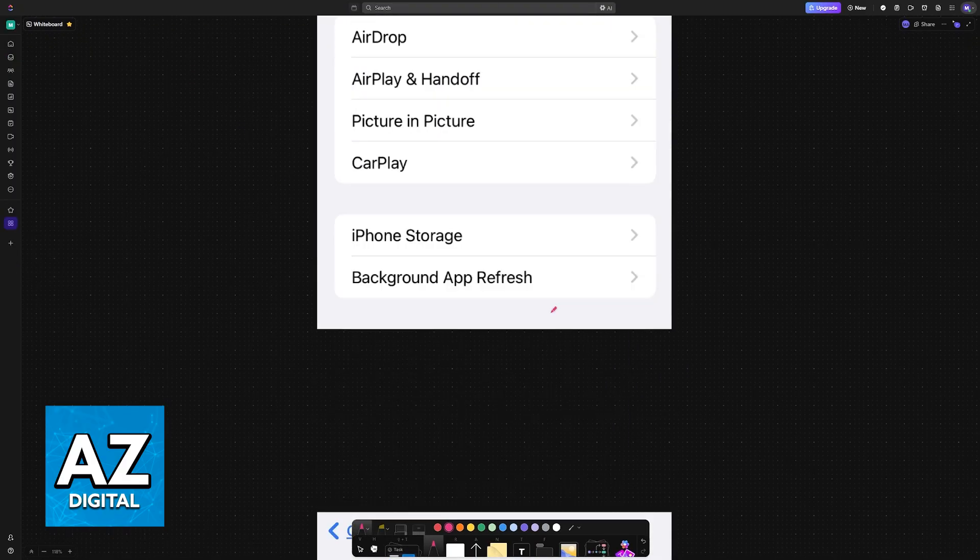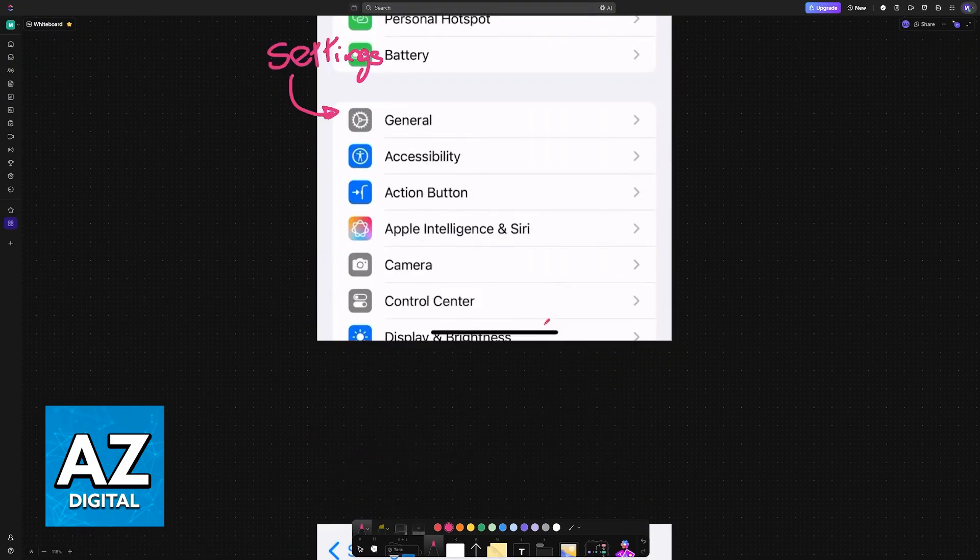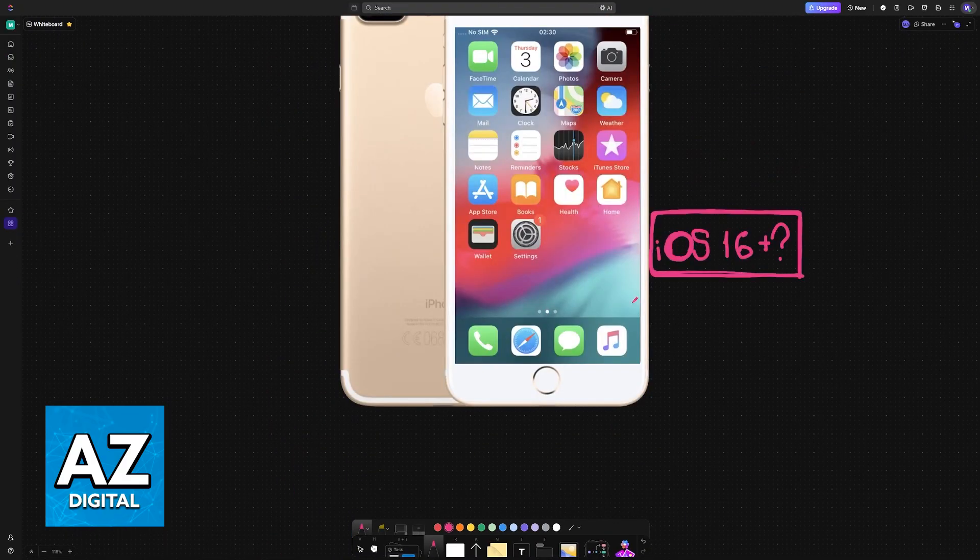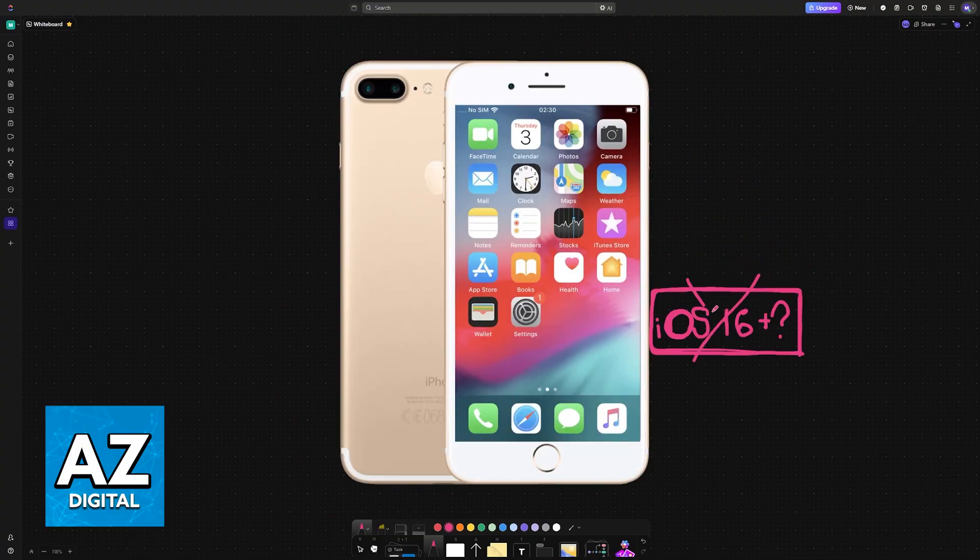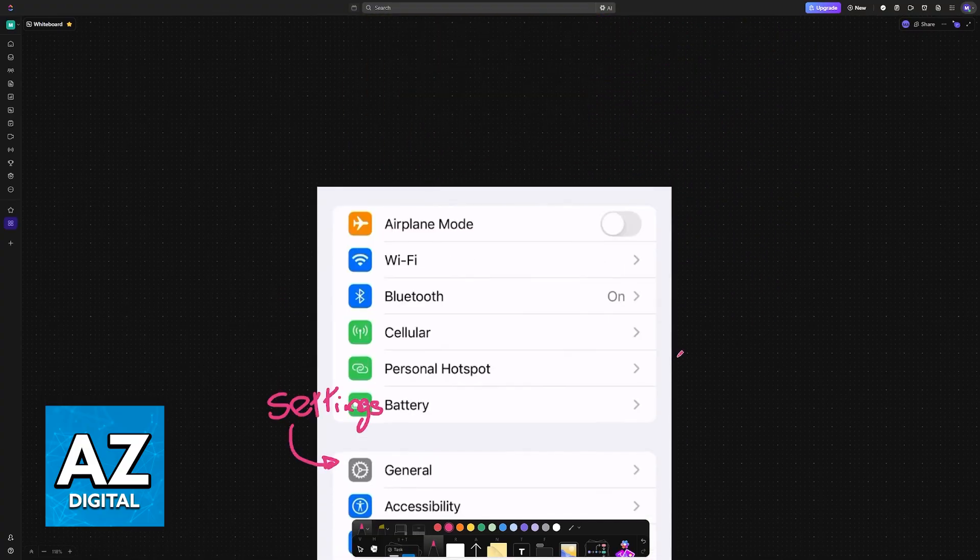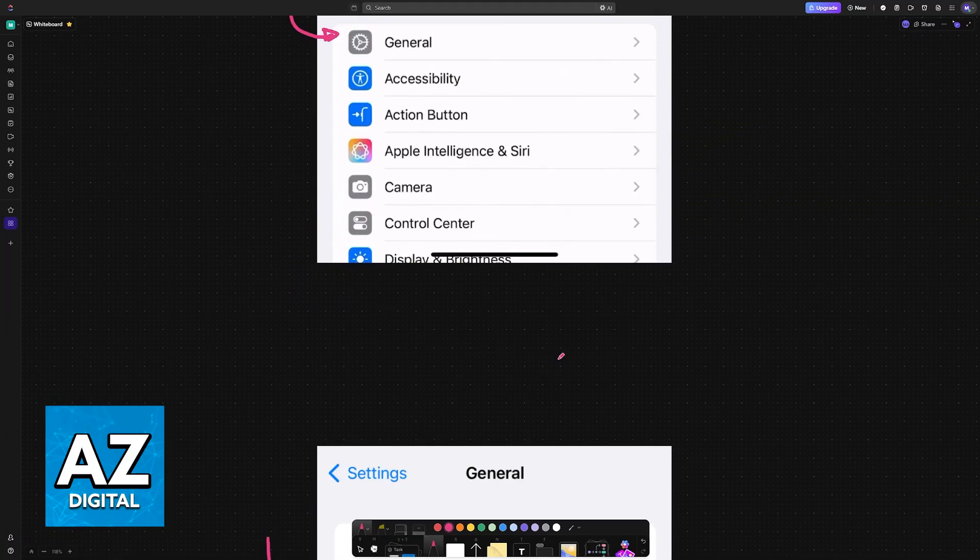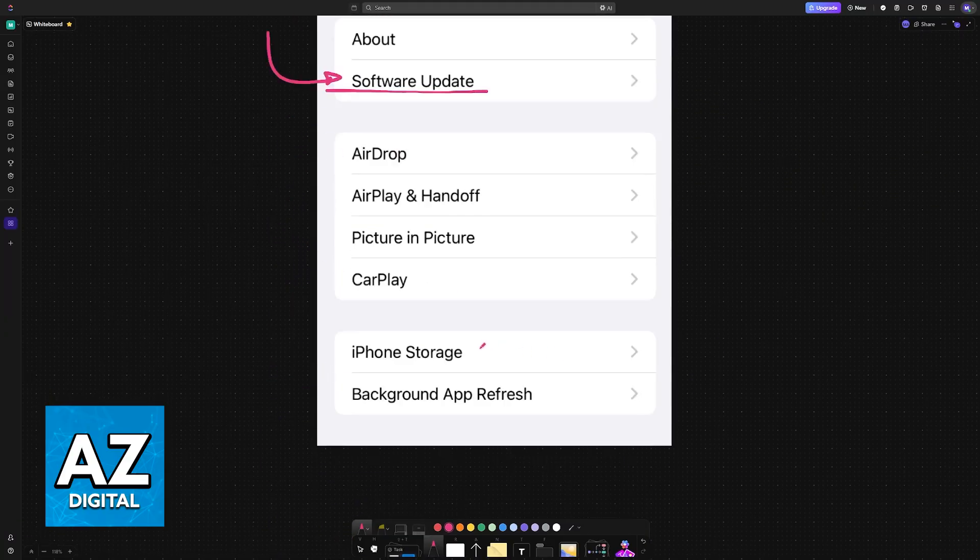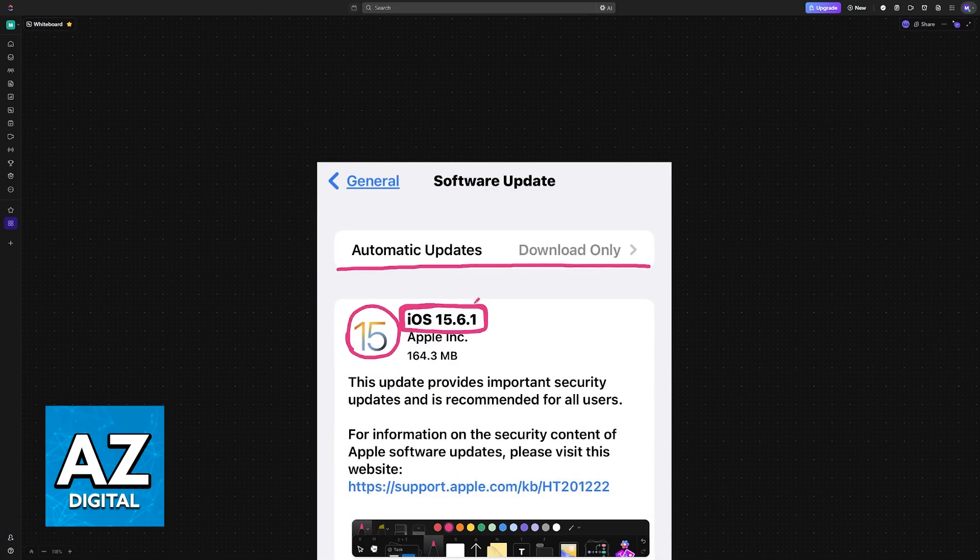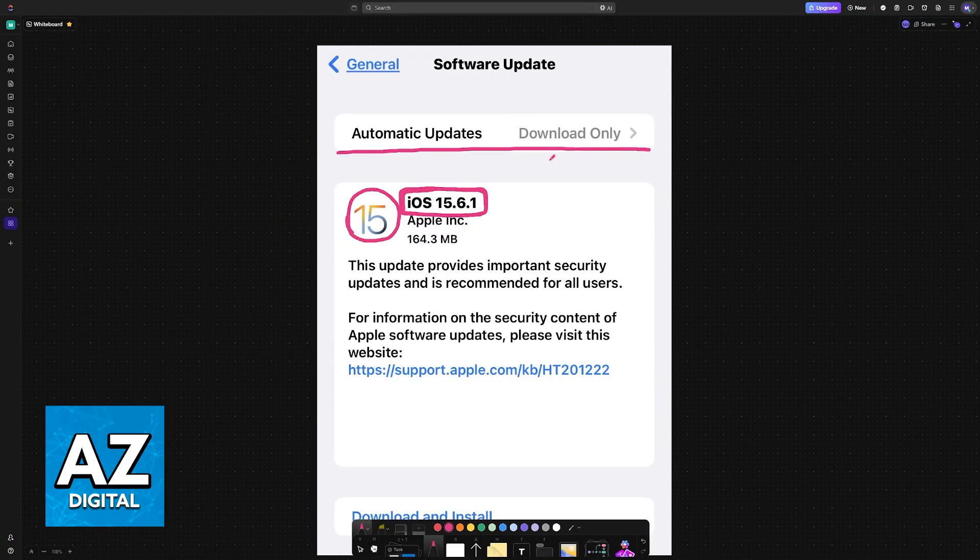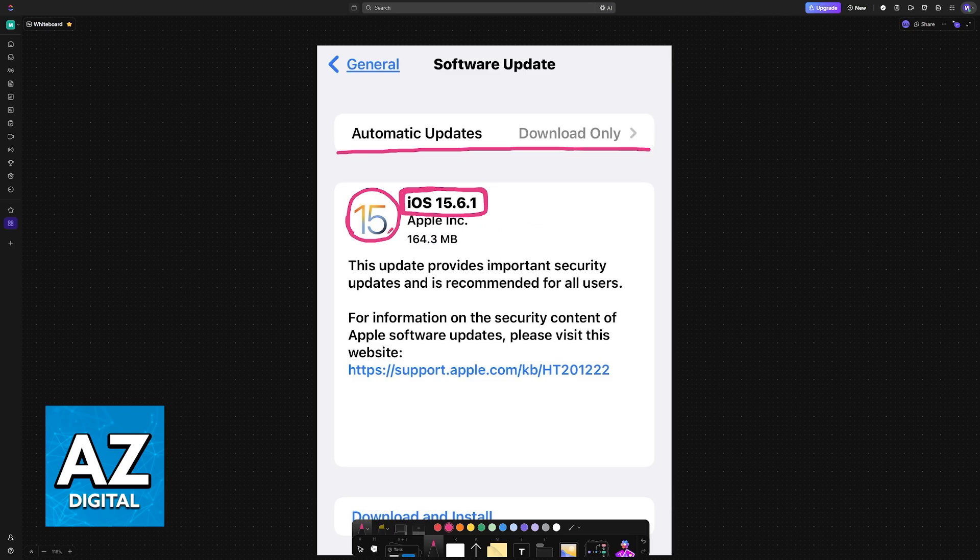So the answer to the question in the title of this video is that, unfortunately, it is impossible. The purpose is not to spread misinformation or to get views; it's just to make it clear that officially you cannot update your iPhone 7 Plus past iOS 15.